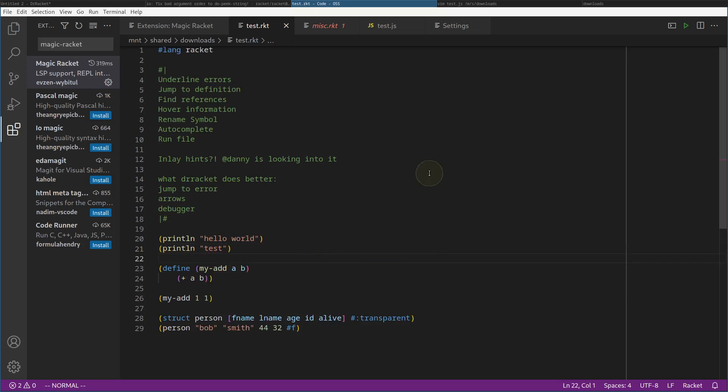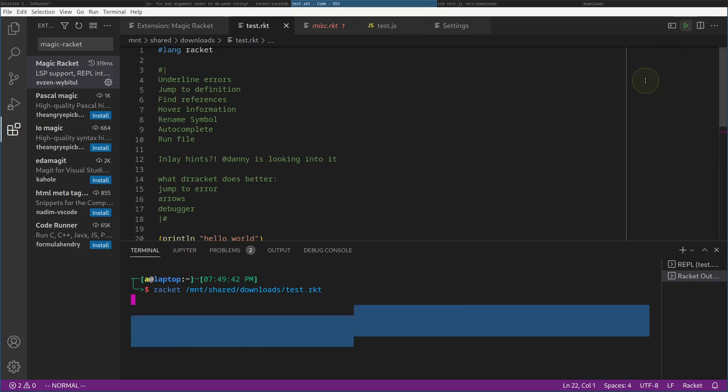You can easily run the file from the top right corner — you can run it in the terminal or run it in the REPL. There we go.